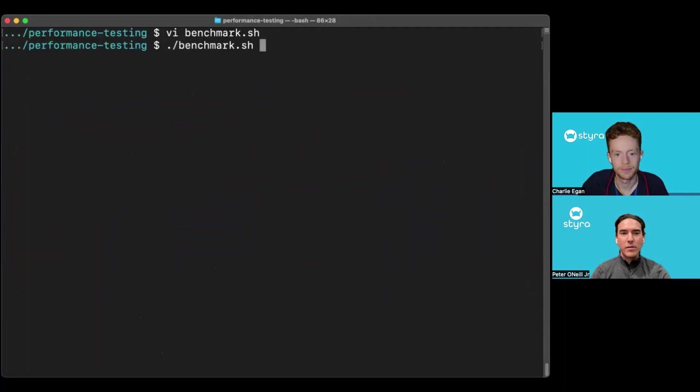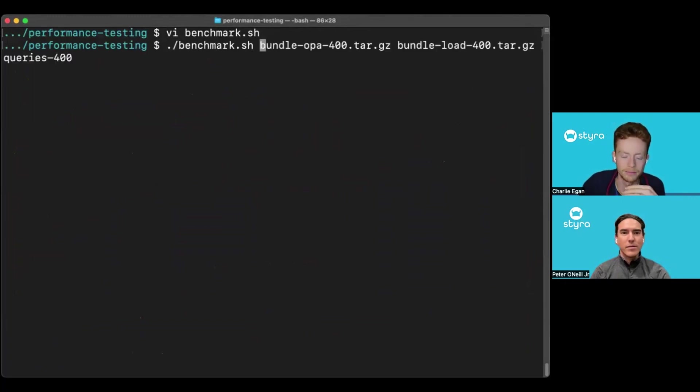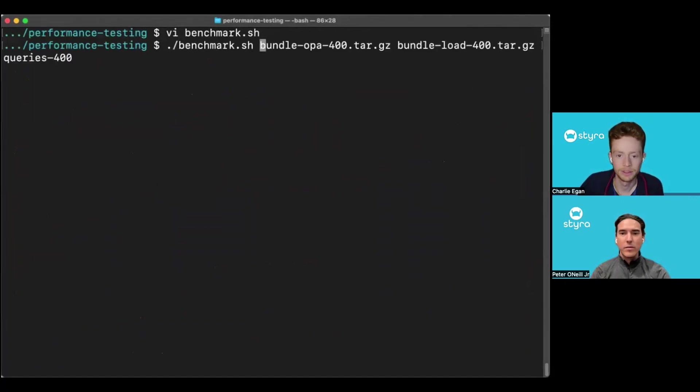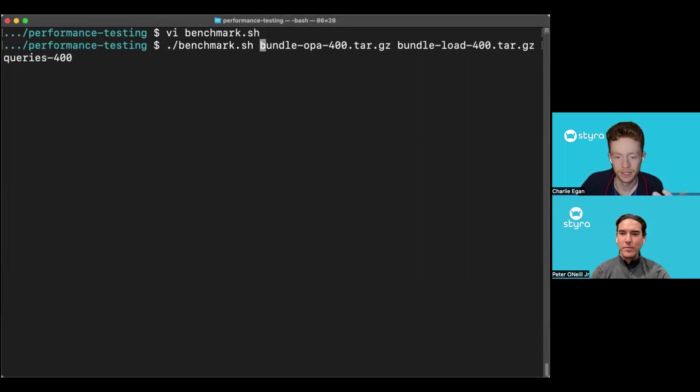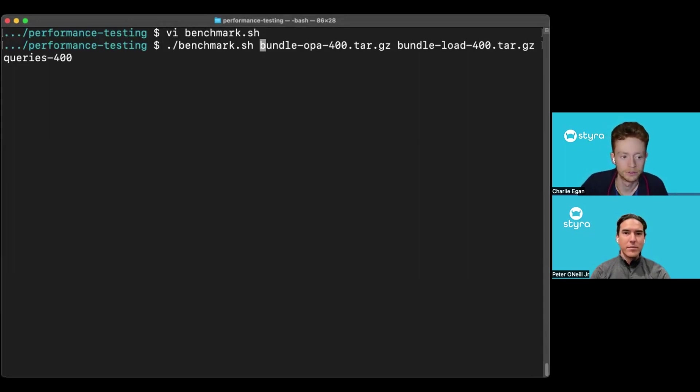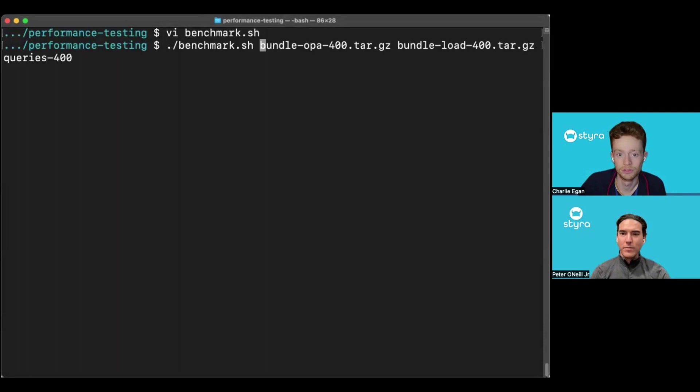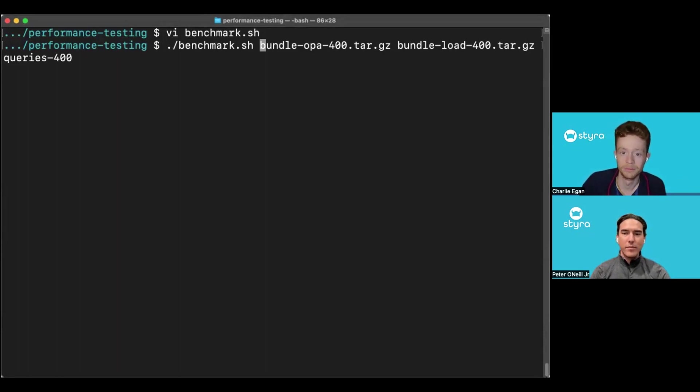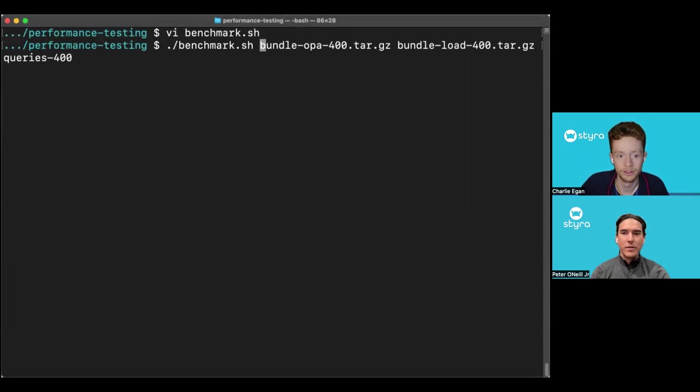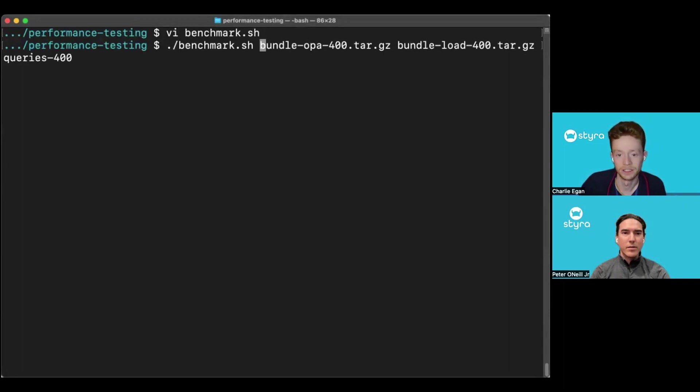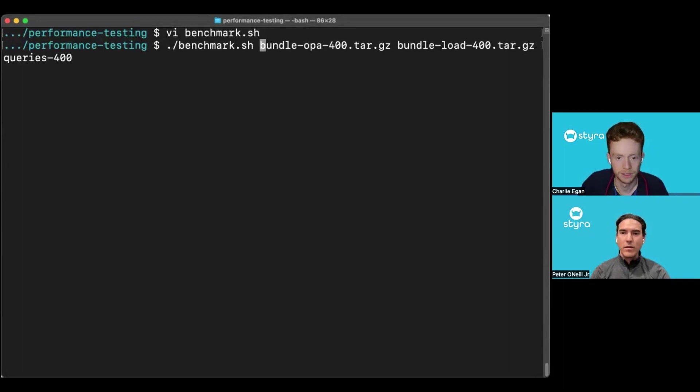Sure. So we've got our script and we need to provide three arguments to it. The first argument is the OPA bundle we're going to be using. We're using a 400 megabyte uncompressed RBAC data set with lots of users, roles, actions and resources. And we've got a bundle which has been formatted for OPA and one that's been formatted for Styro load. We also have a series of example queries that we're going to be using during the test to exercise each instance in the context of those data sets. So we can kick it off just now.